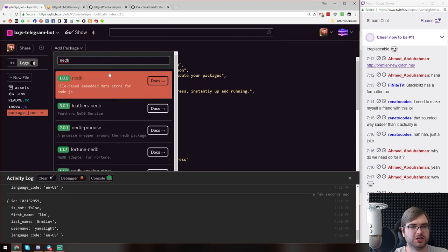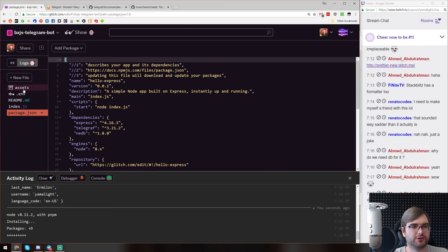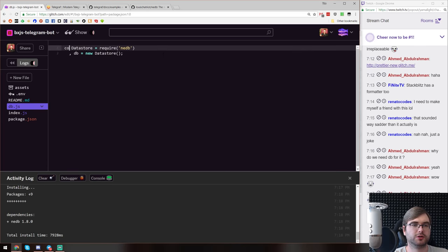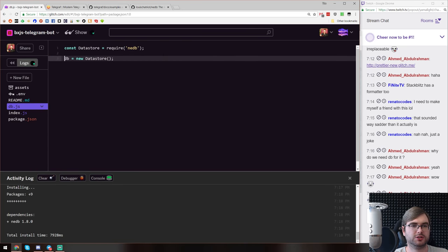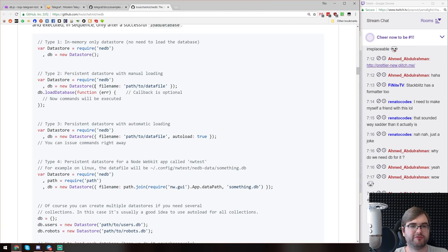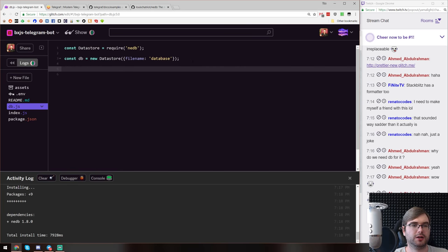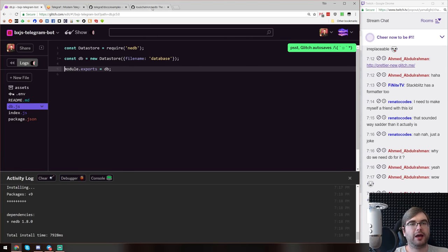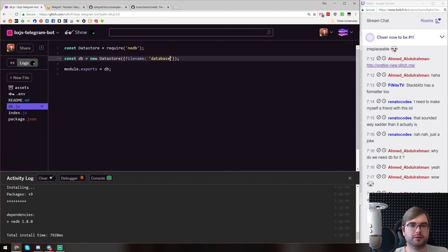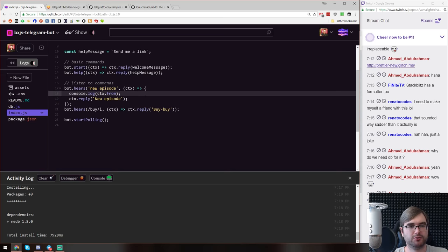I'll create a new file called db.js. We'll instantiate a new DataStore with a filename of 'database', set autoload to true so we don't have to manually load it, and export it as a module. Very simple. Now back in index.js, when we handle the 'new collection' command, we get the user ID from context and the collection name from the regex match.